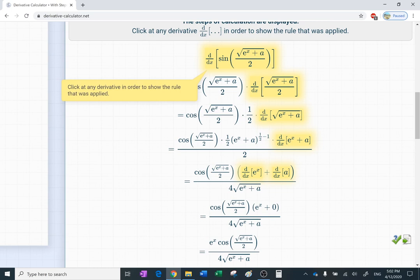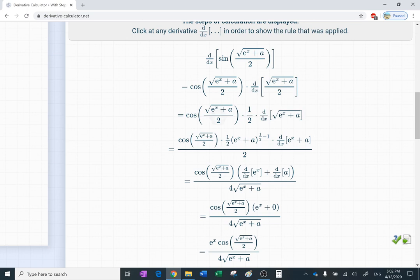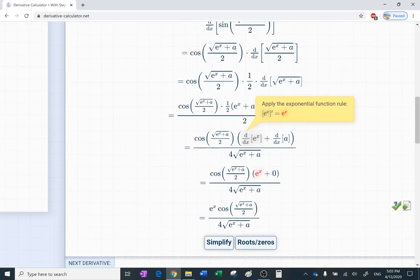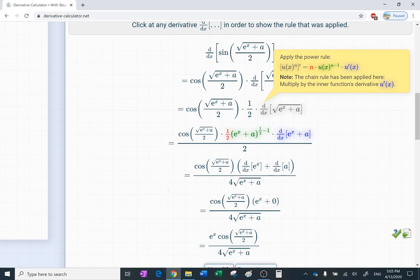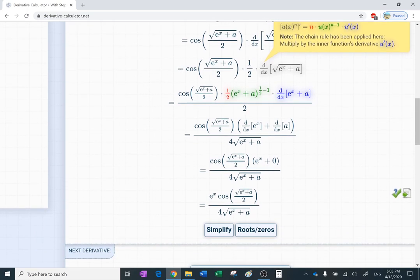Each step shows the rule that was applied. The first rule applied was the free iteration of the linear function. Clicking a different step, I can see the derivative of the exponential function — e to the x is e to the x. And for the derivative of the square root, they applied the chain rule, multiplied by the inner function derivative u prime.